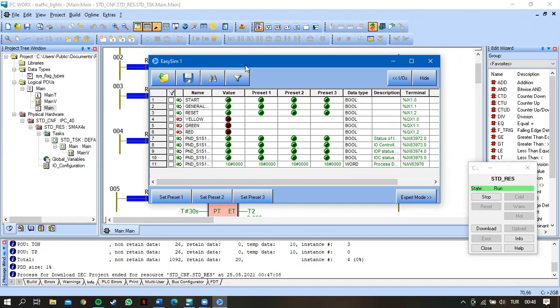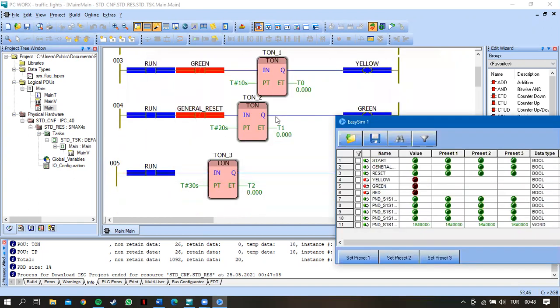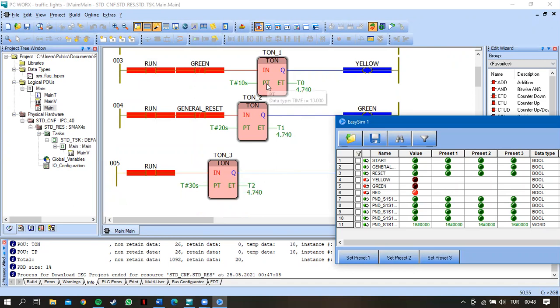So let's see the timers. I select the start button again. So timers is going to, this time going to 10, this is going to 20, and this is going to 30.